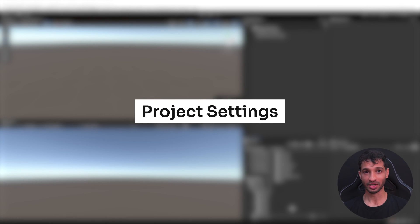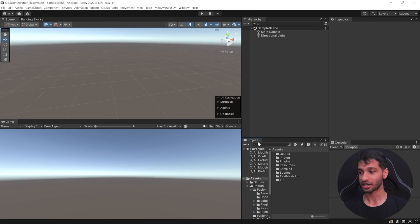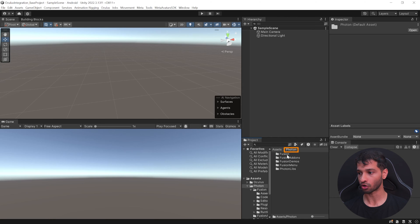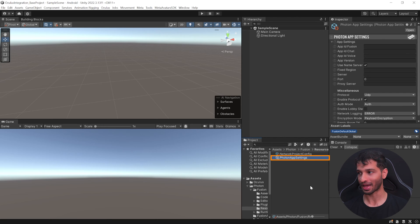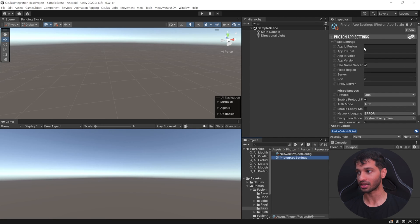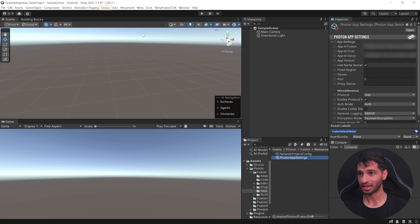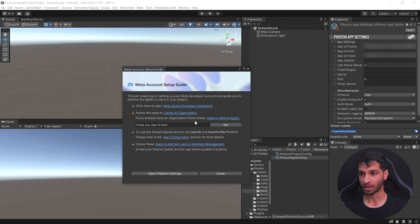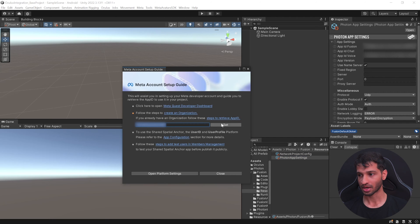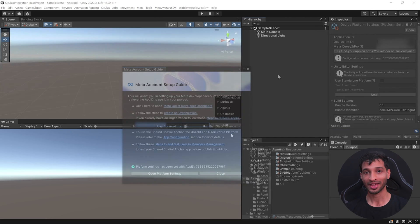Now to set up the project for multiplayer, inside your project window, inside Assets, select Photon, Fusion, Resources, Photon App Settings and here you need to add the App ID for Fusion and the App ID for Voice. Then click on Oculus, Tools, Meta Account Setup Guide and you need to paste your MetaApp ID over here and click on Set.